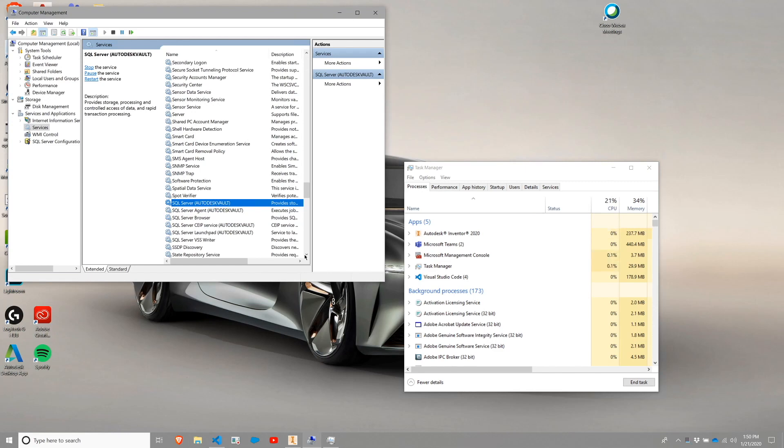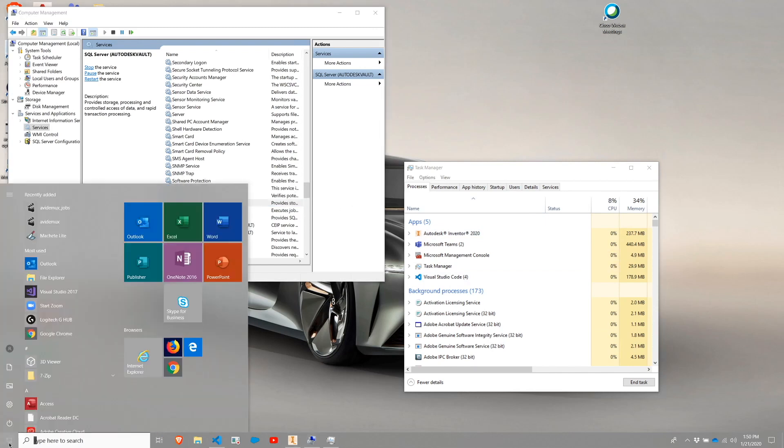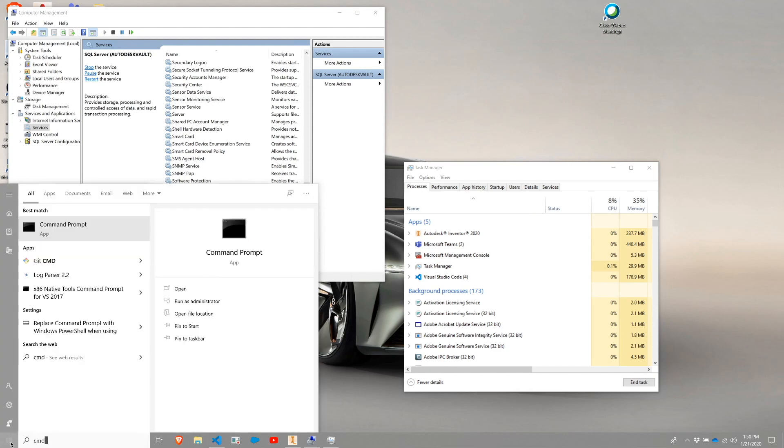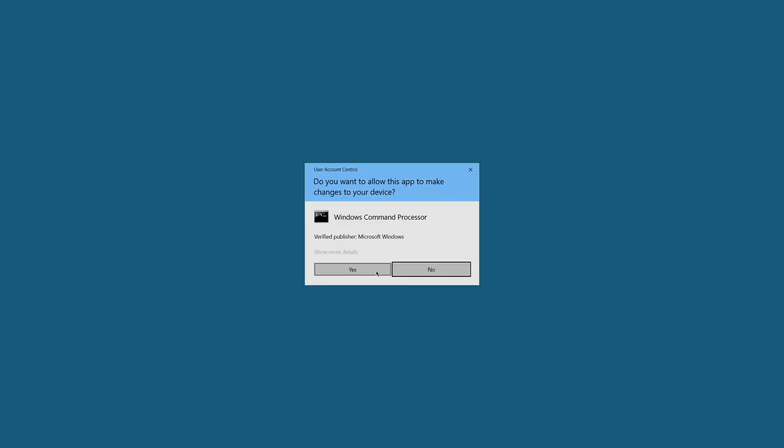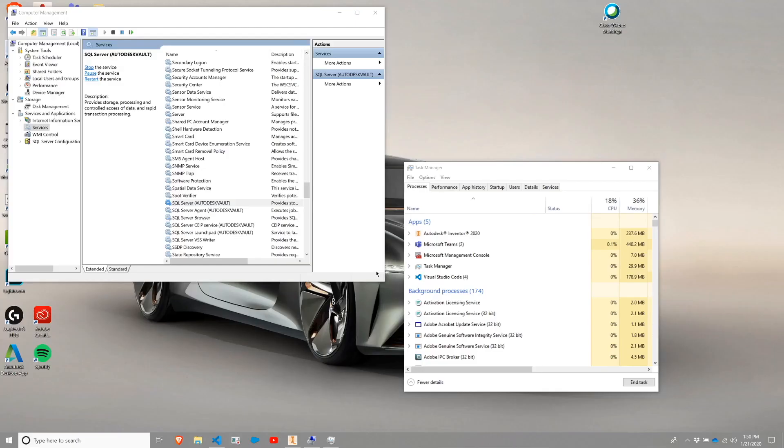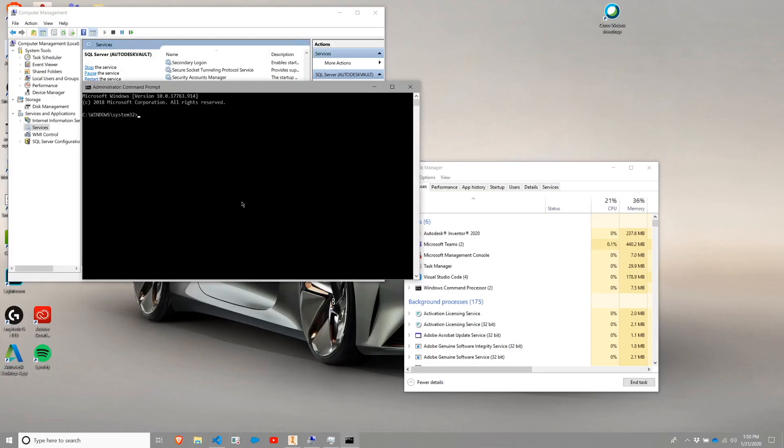I should not necessarily need to do an IIS reset, but as a additional troubleshooting step, I'm going to go ahead and do that. So if I type in CMD from my start menu, I can right click and do a run as administrator from the command prompt. It's going to give me a user account control message or UAC message. I'm going to hit yes to that. I'm going to hit IIS reset just like that. Hit enter.